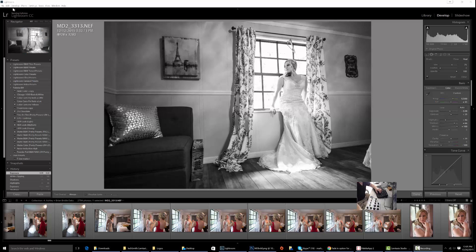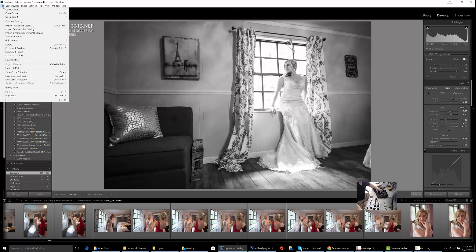Alright, welcome. This is a two-minute tutorial by Mark Dickens of Photography. Today I'm going to teach you how to speed up Lightroom in case you're having any slowdowns. First,